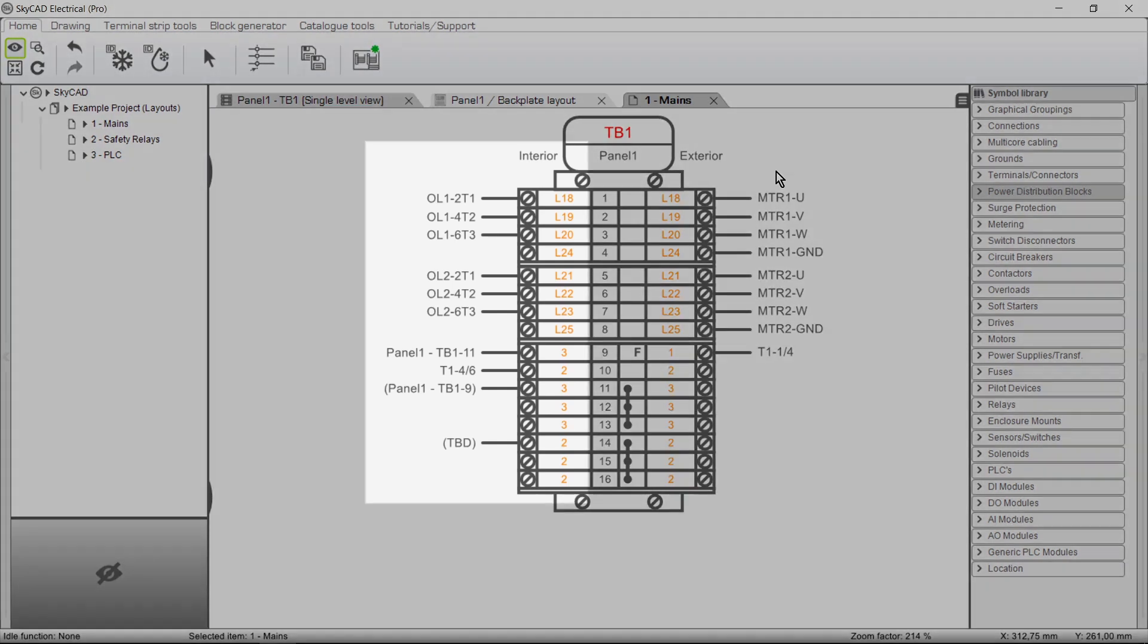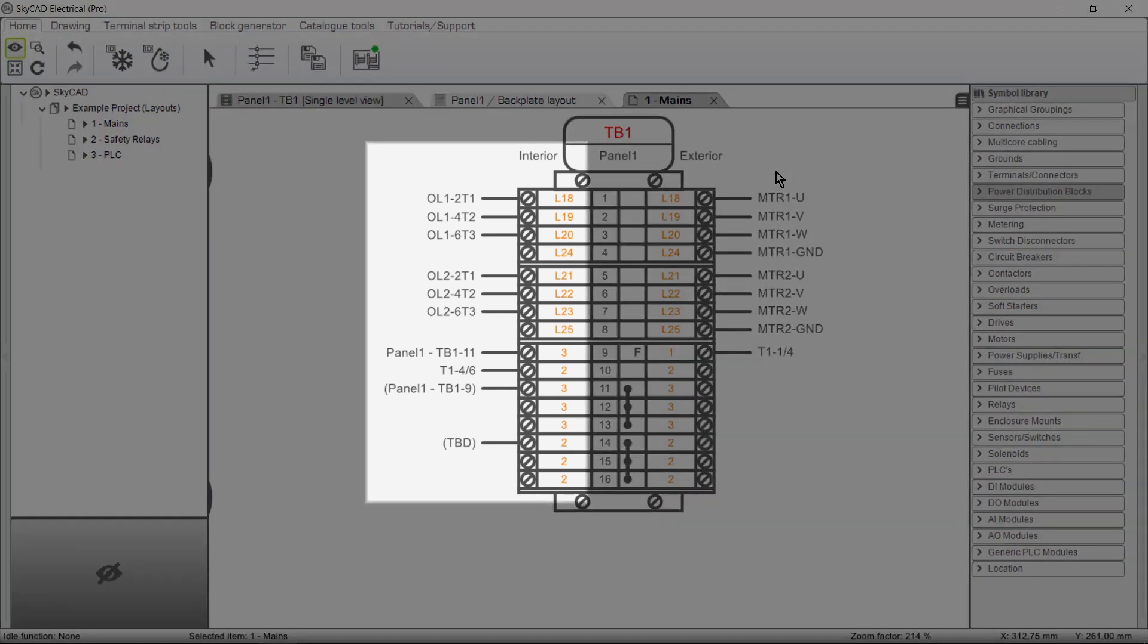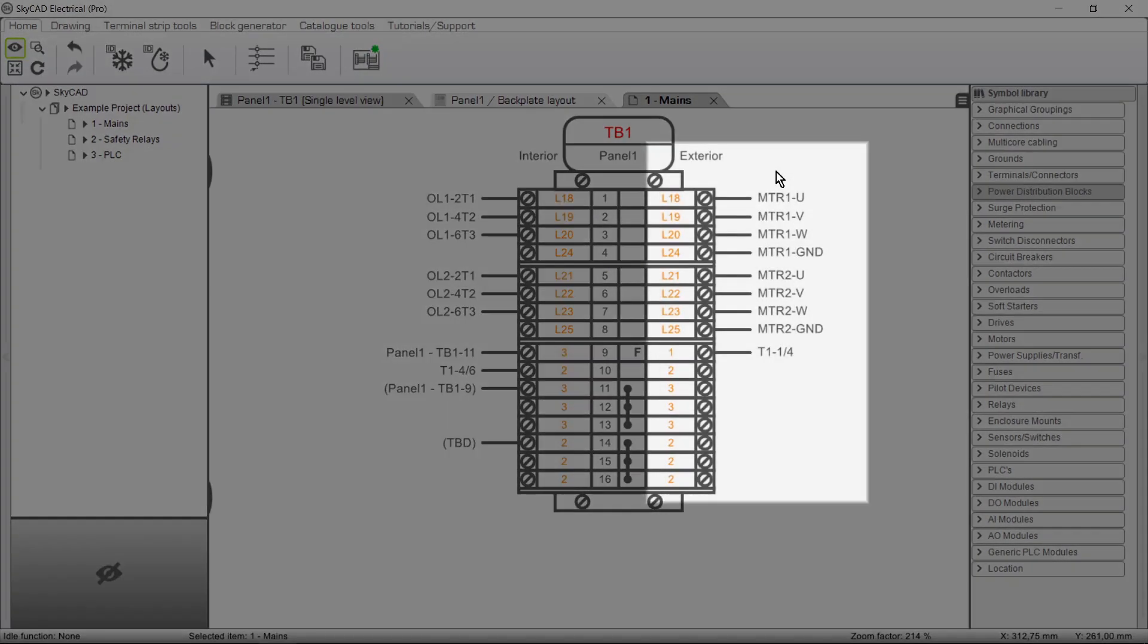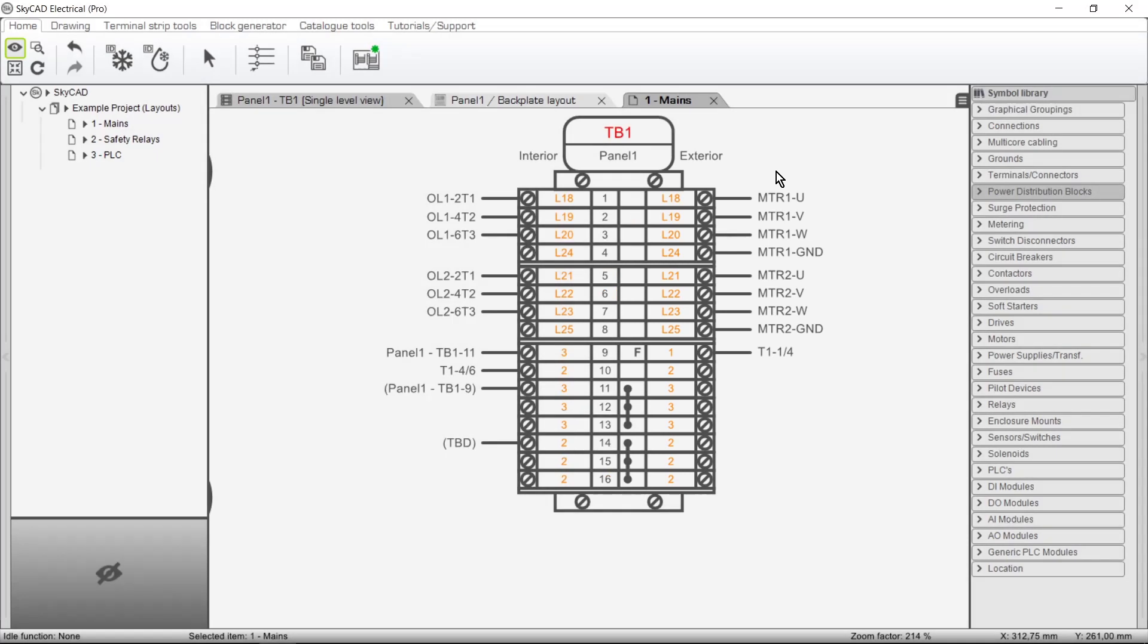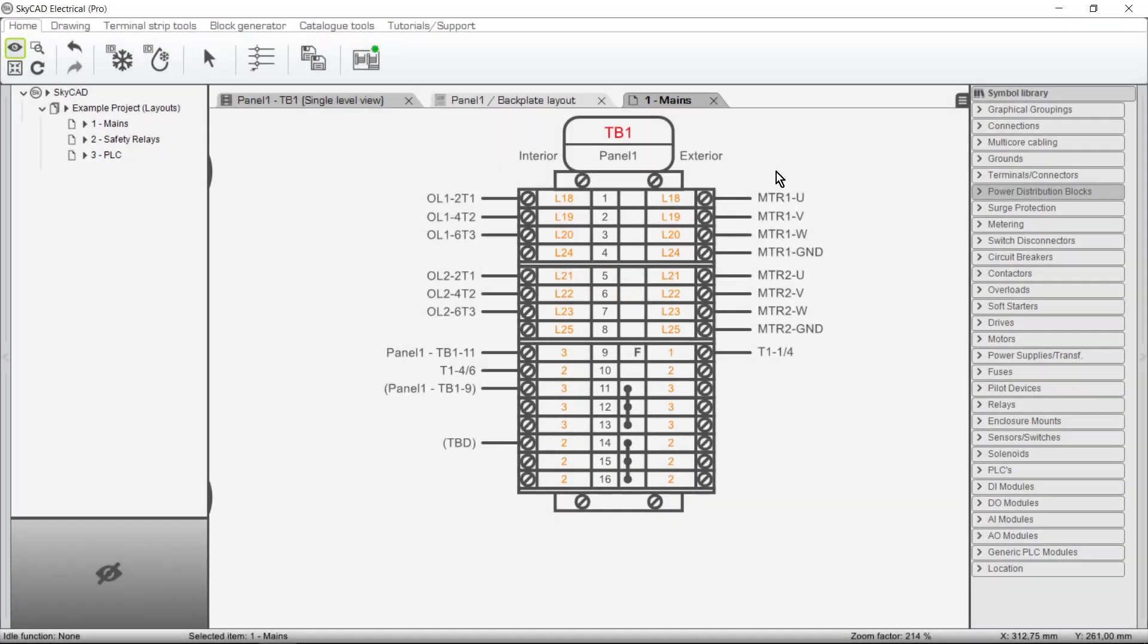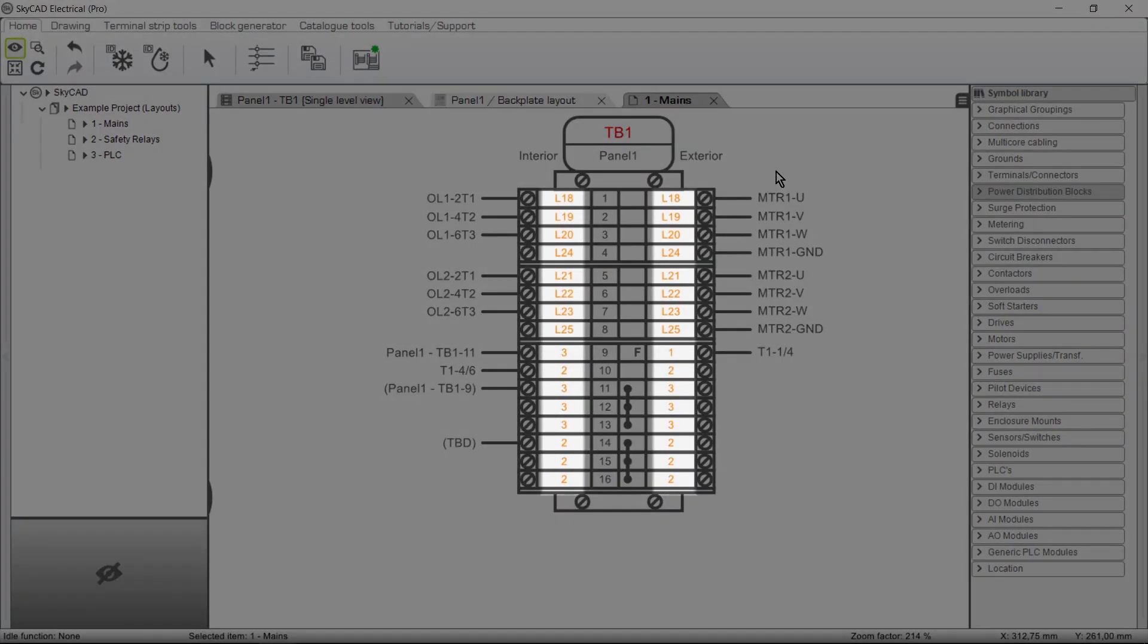The interior side of the Terminal Strip layout shows what the terminals are connected to inside the panel. The exterior side shows what the terminals are connected to outside the panel. Terminal numbers are shown, as well as Y numbers.